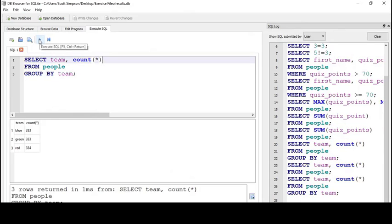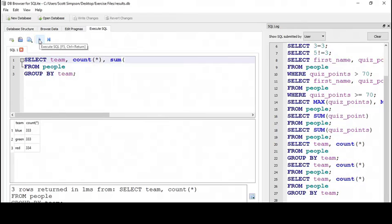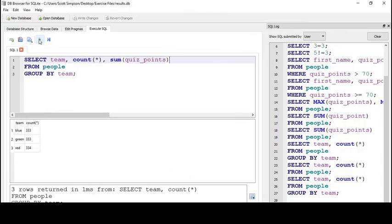Let's add in the total points that each team got with SUM(quiz_points). Now for the average, which is the sum of items divided by the number of items. We'll use parentheses to group the expression together.